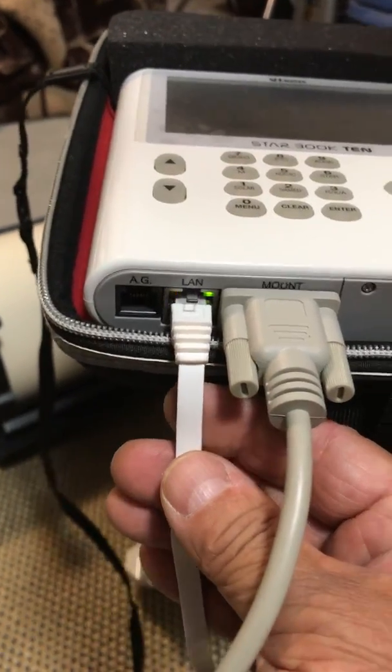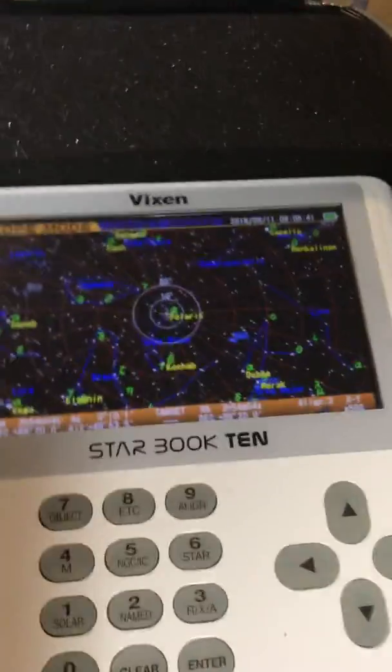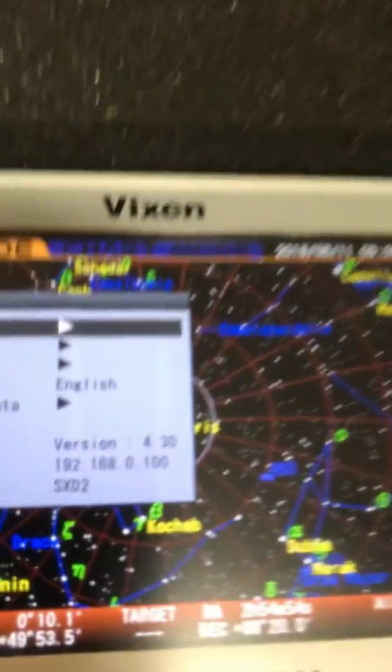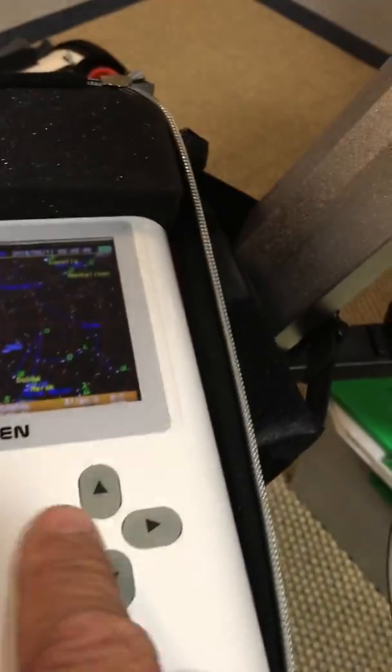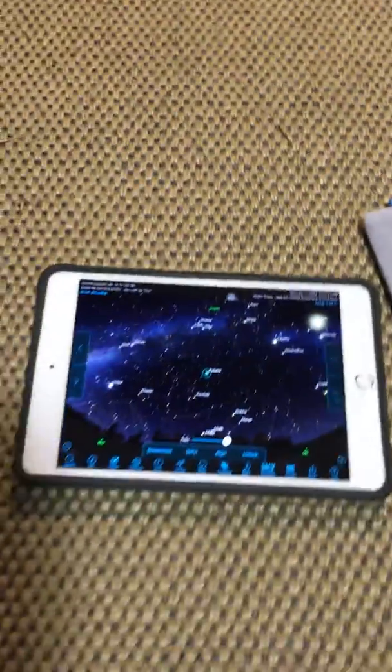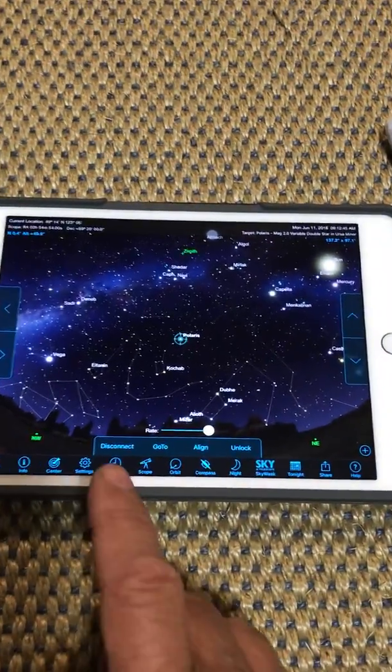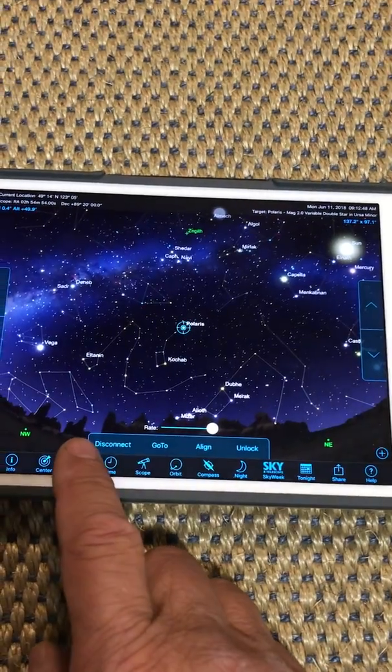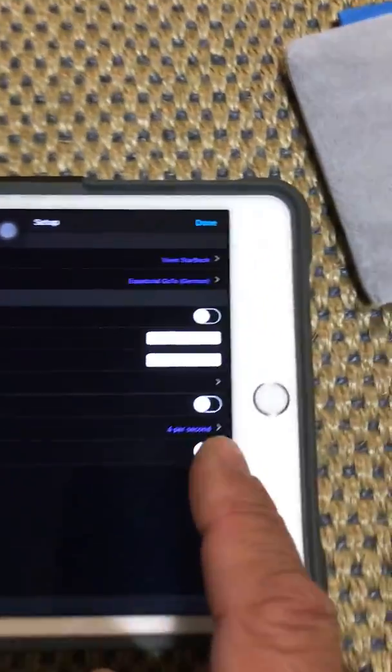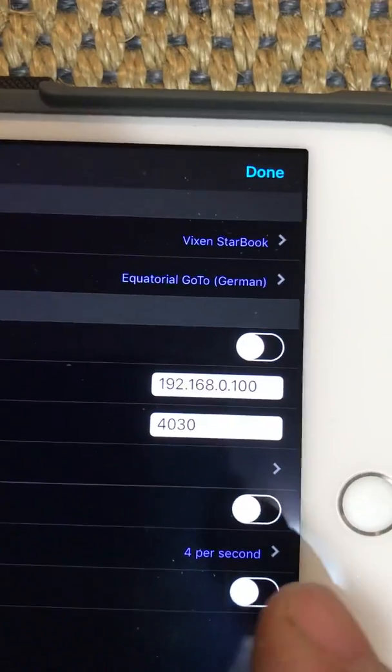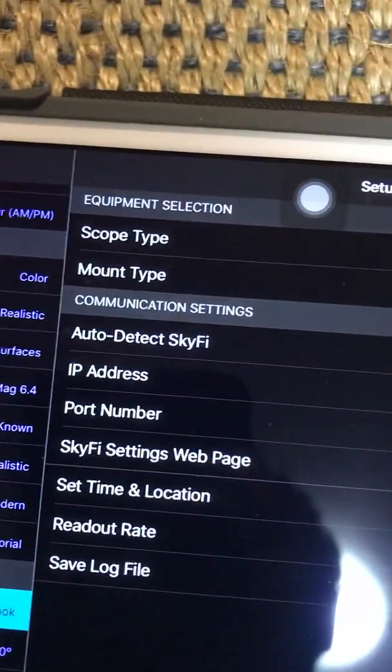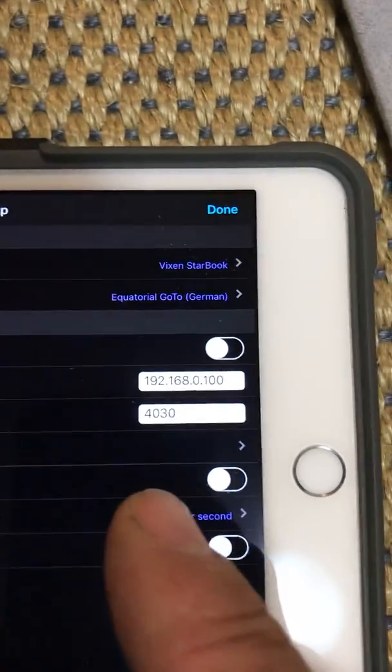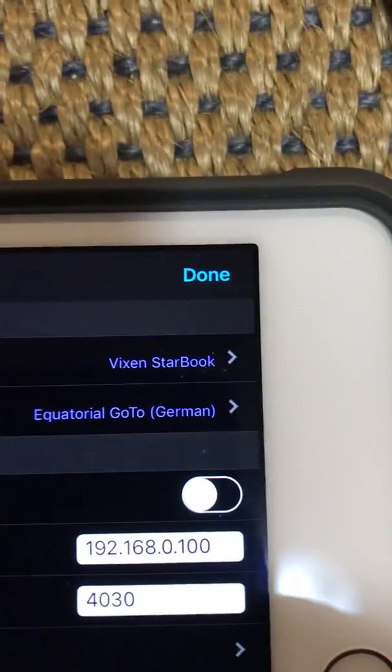There's the LAN address here. When we load it up with Sky Safari, we have to connect it up. You can go into your settings and you just have to place this as the same IP address and it will connect.